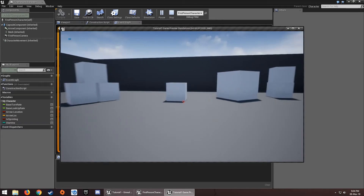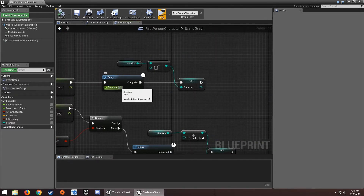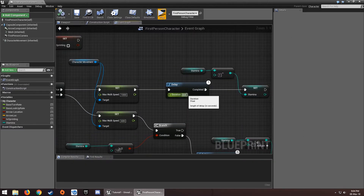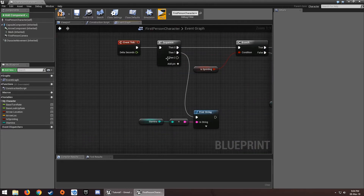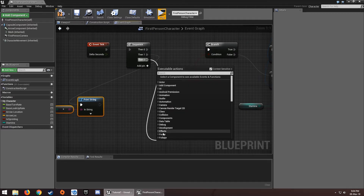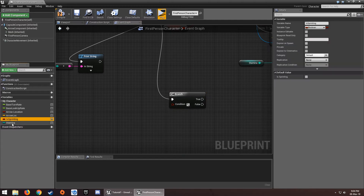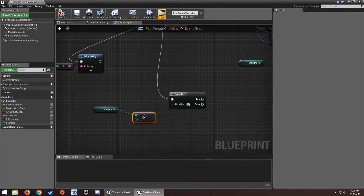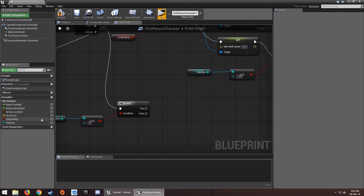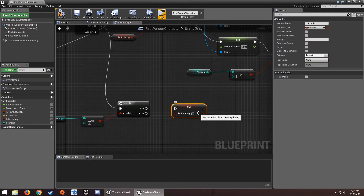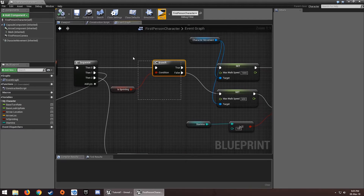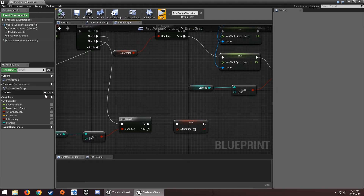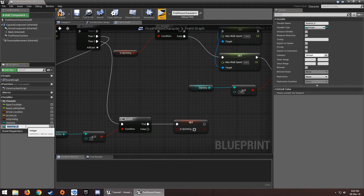If I set the regen value too low for the tutorial, you can see stamina goes into negative values — that's not what we want. So add another Branch with 'integer less than or equal to zero'. If it's true, we need to prevent further sprinting, so I'll add a new boolean variable called 'Has Stamina'.